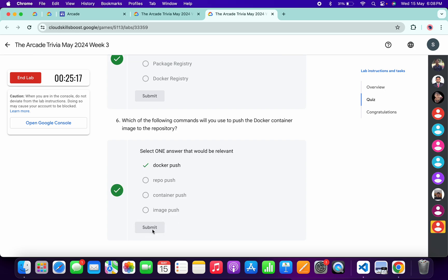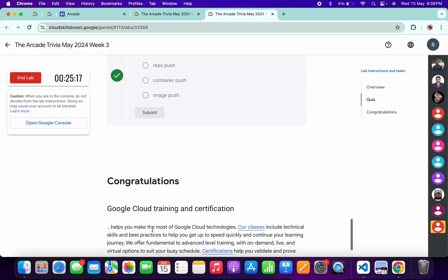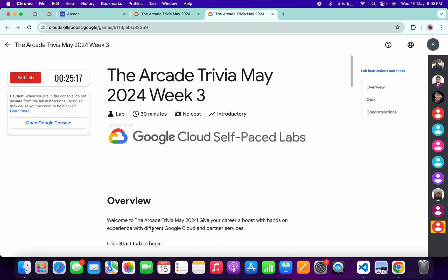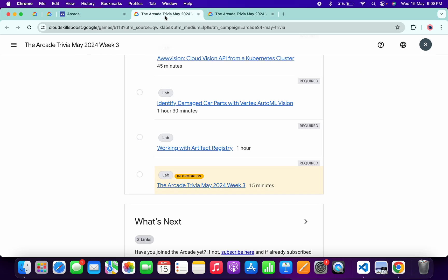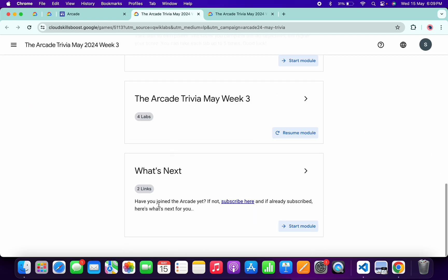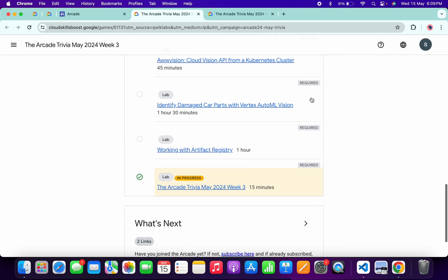Once you're done with all this quiz, you have to spend a minimum three minutes over here. As you can see, I already spent more than three minutes. If I come back over here and refresh the page, I will get a green tick over here without any issue.